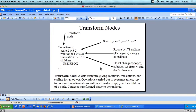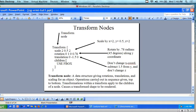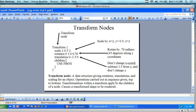Transform node is a data structure giving rotations, translations, and scale of the object. The operation is carried out in the sequence given. You don't have to use all three — you can use one or the other. They're applied top to bottom. Transforms within a transform apply to the children of the node, so you can put a bunch of nodes together and transform them together.